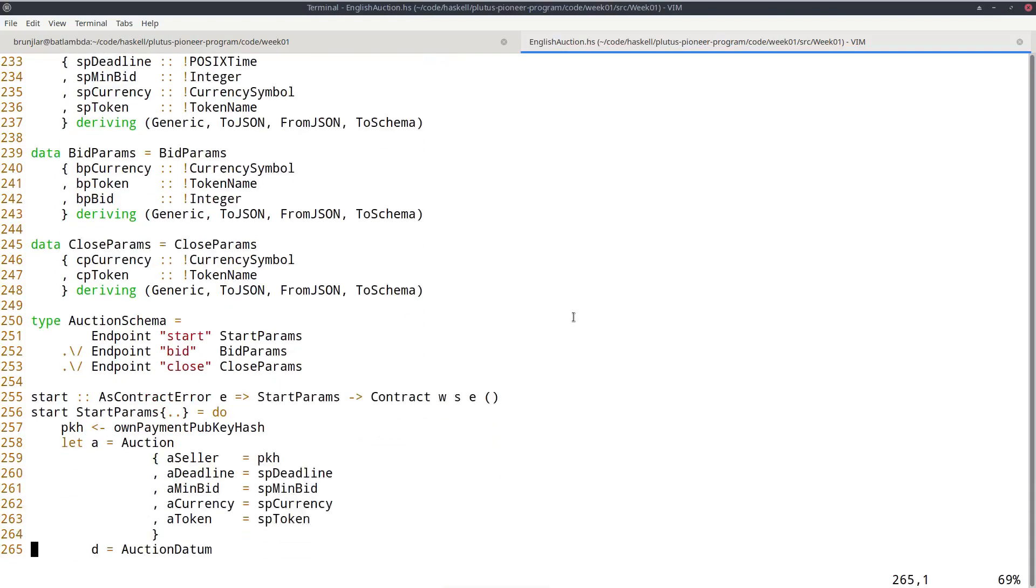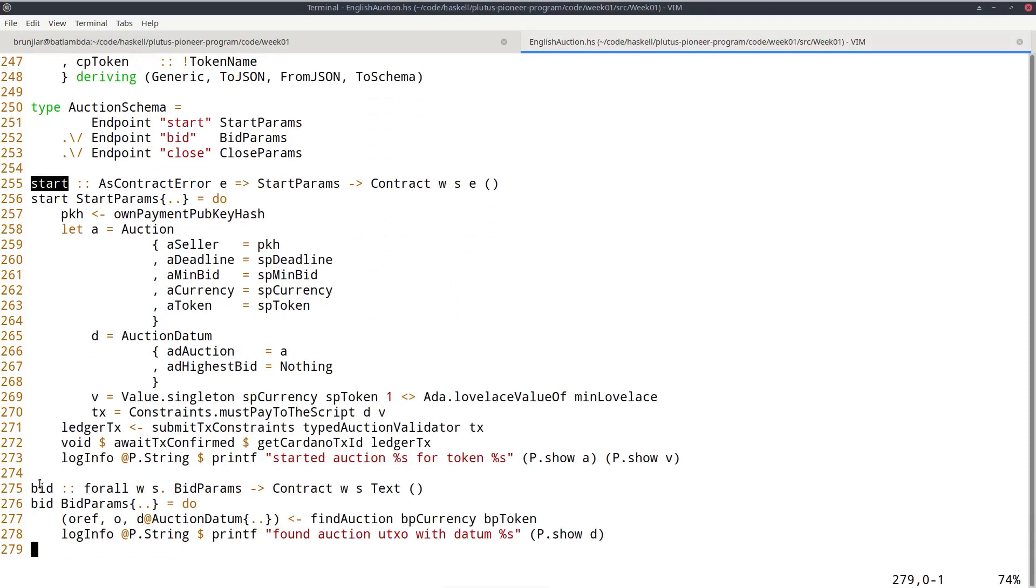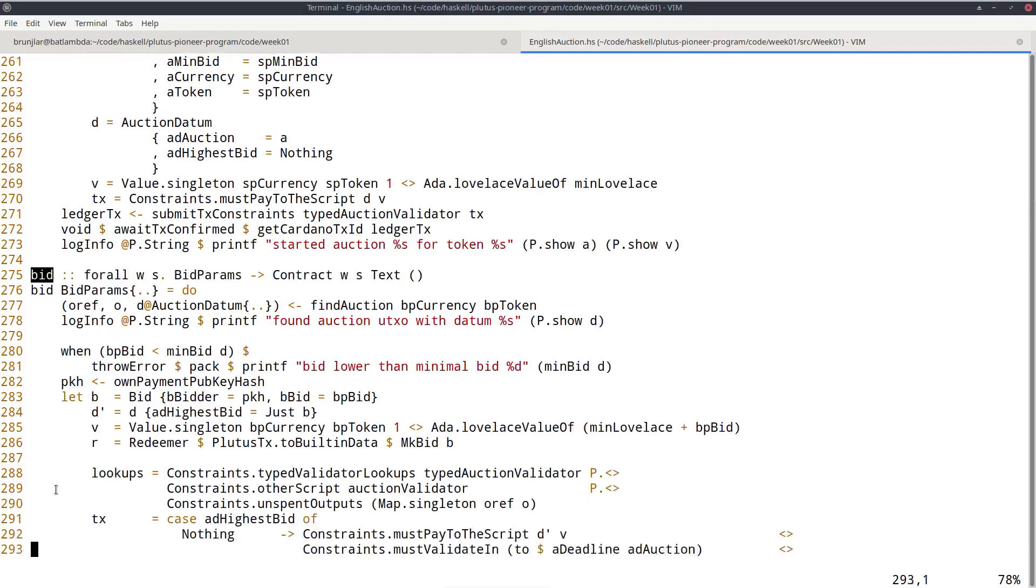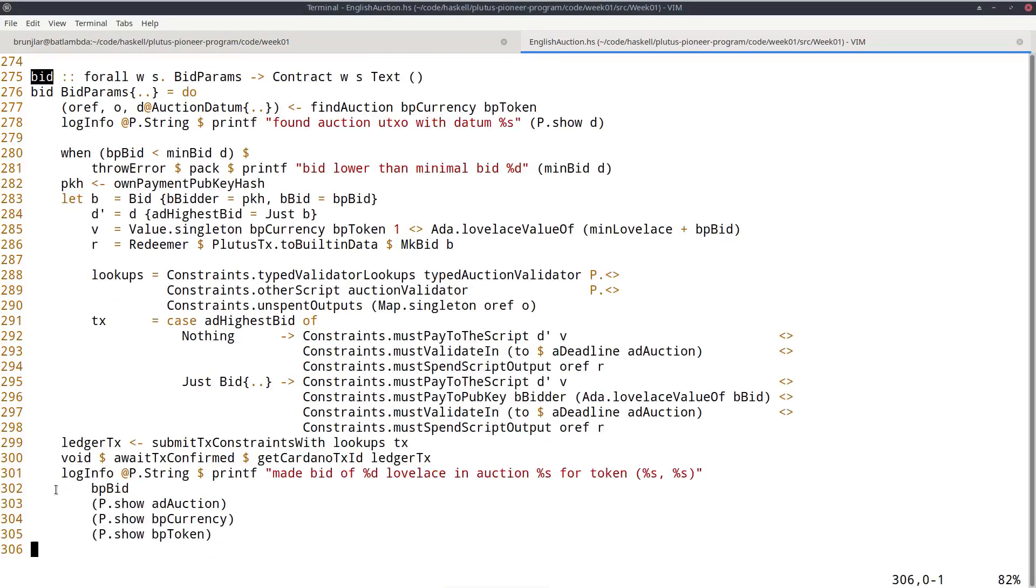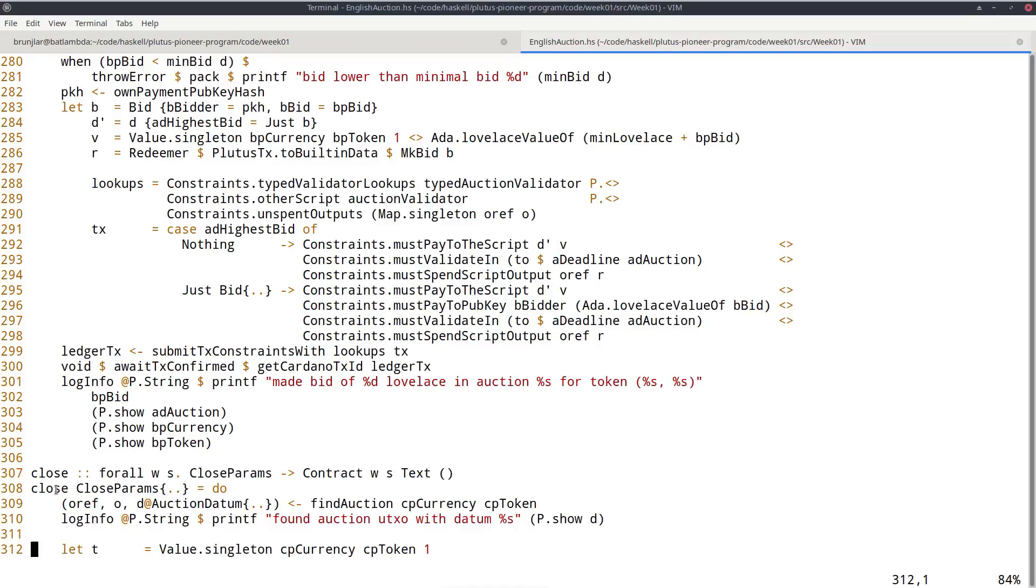And so here, these operations are defined. So this is the start logic. Then we have the bid logic here. And then finally here, the close logic.